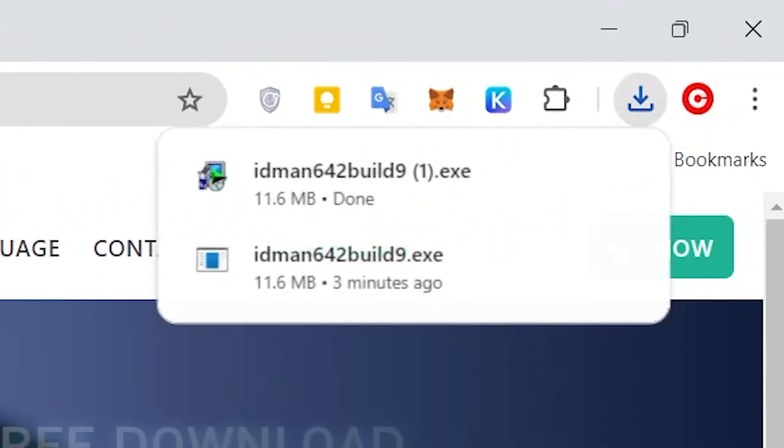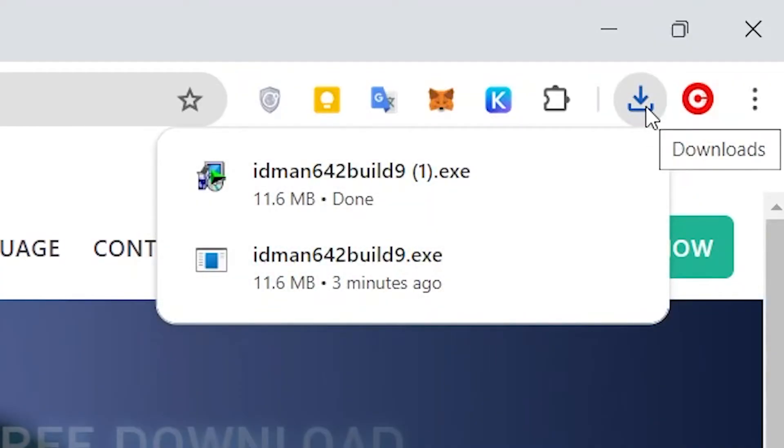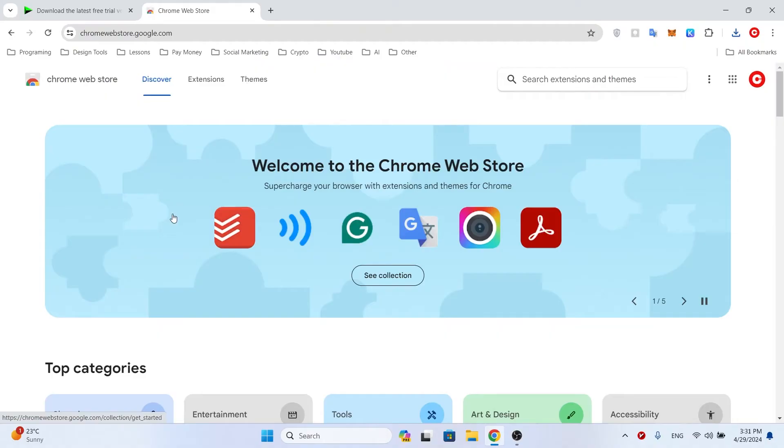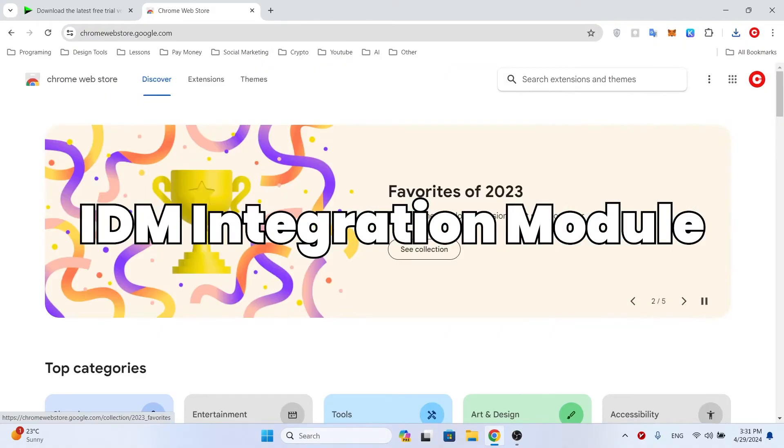But I installed the IDM software to download files. To solve this problem, the IDM Integration Module extension needs to be installed on your Chrome or Chromium-based browser.